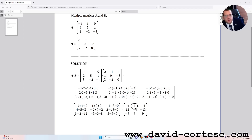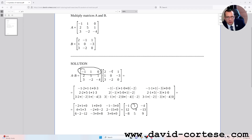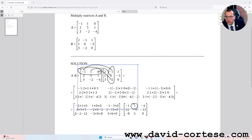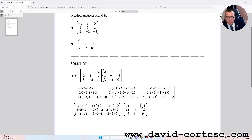Now for obtaining plus one, which is in the first row, second column, we need to multiply the first row by the second column. It is: minus one times minus one, plus one times zero, plus zero times minus two. That is one plus zero plus zero, which equals one.